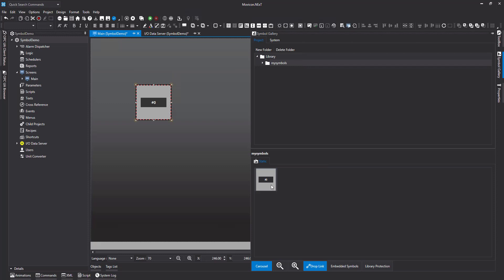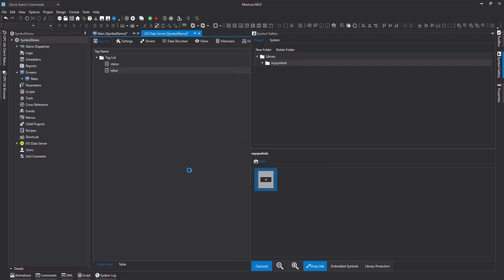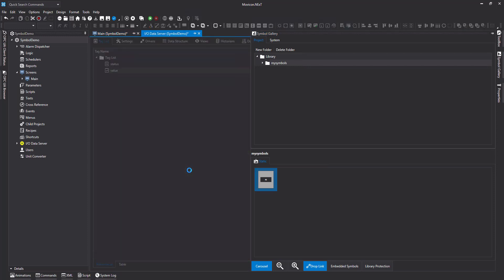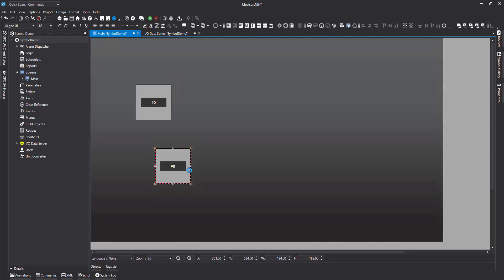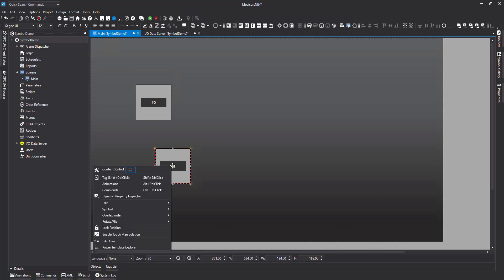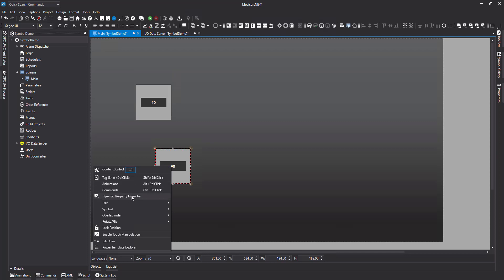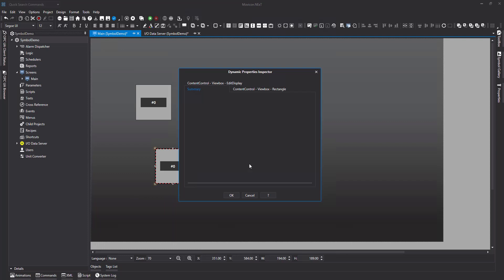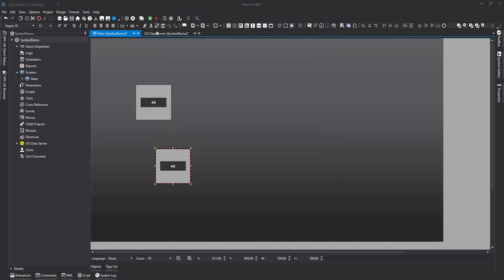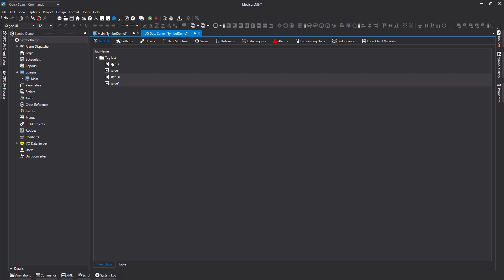Now, you can see the symbols there. Now, when I drag that and drop it into my project, you can see when we inspect the property, so if we right click on it, we say dynamic property inspector. This is where we change the tags, but you can see it's created two new tags, status one and value one. And if we go over to our IO data server, we can see that reflected as well.